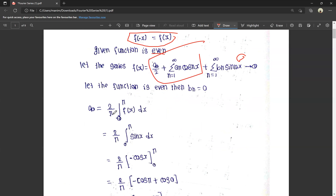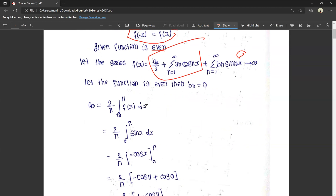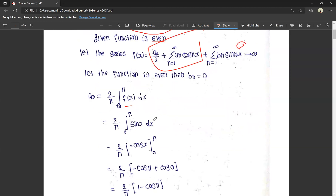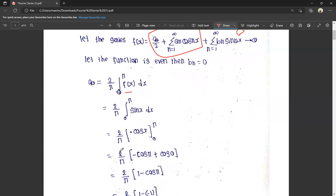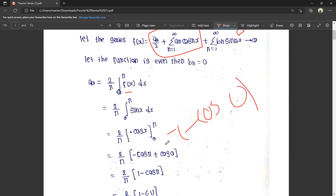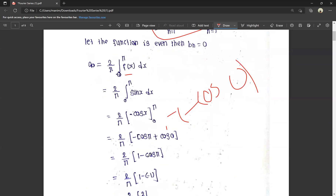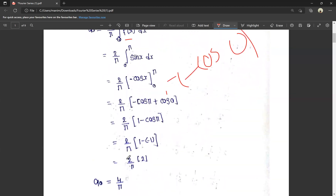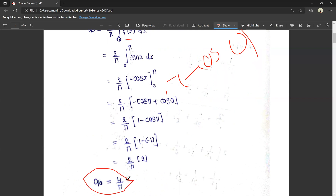a0 is equal to (2/π)·∫₀^π f(x) dx. f(x) = sin x, so a0 = (2/π)·∫₀^π sin x dx. The integral of sin x is -cos x, so we get (2/π)·[-cos x] from 0 to π. That gives (2/π)·(-cos π + cos 0) = (2/π)·(1 + 1) = (2/π)·2 = 4/π. So a0 = 4/π.